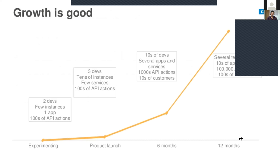Let's take an example. You have an application. In the experimenting phase, you have two developers, a few instances of your application, one app, and hundreds of API actions. During product launch, you take on another developer — three developers total — and you update to tens of instances, add new services, and have hundreds of API actions.